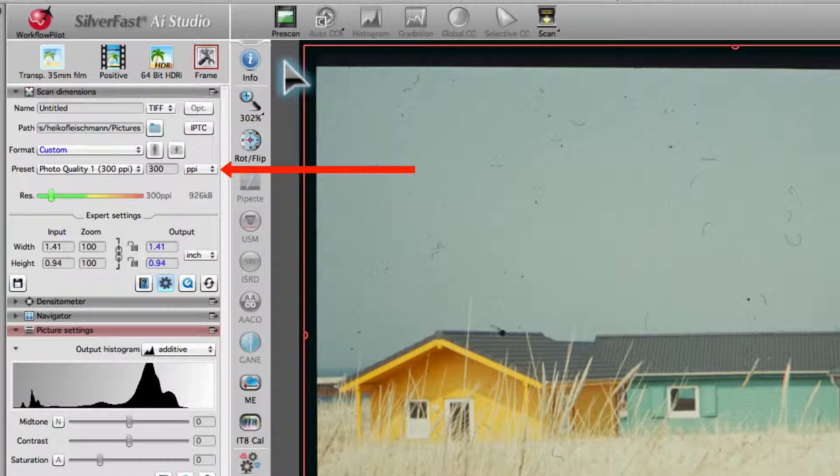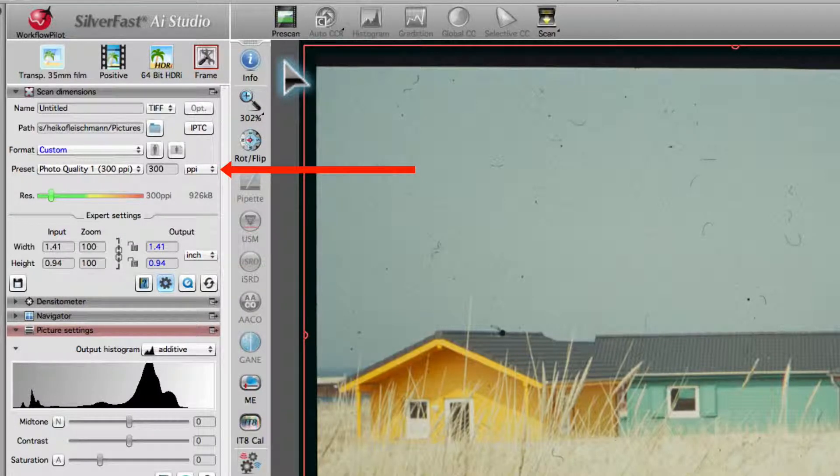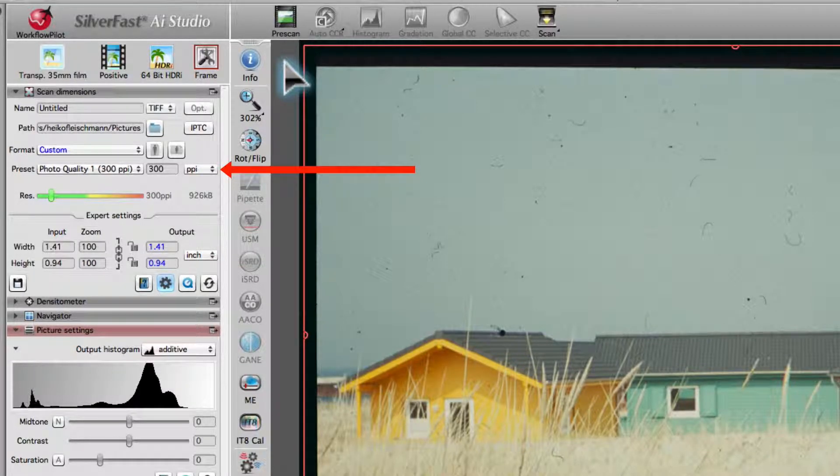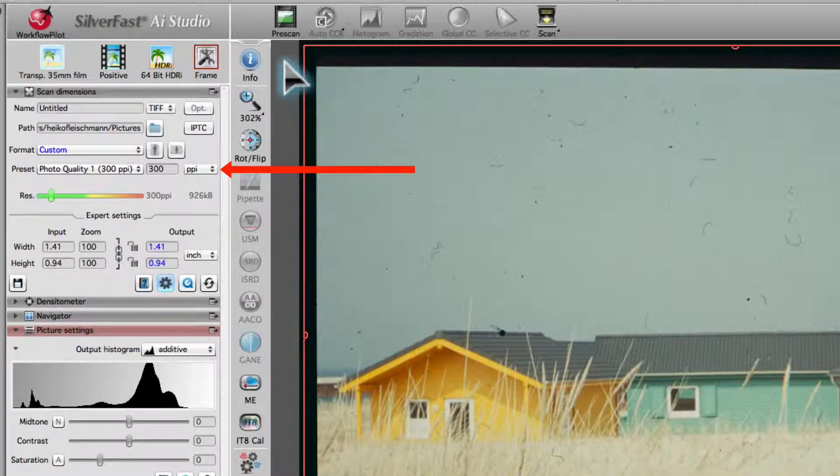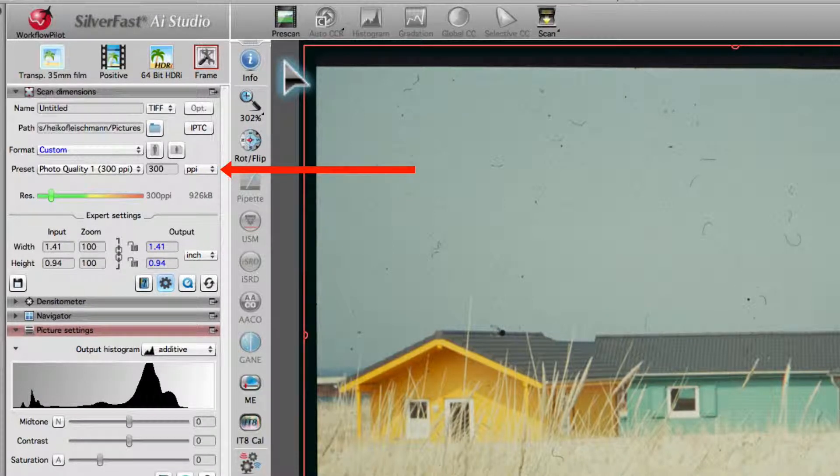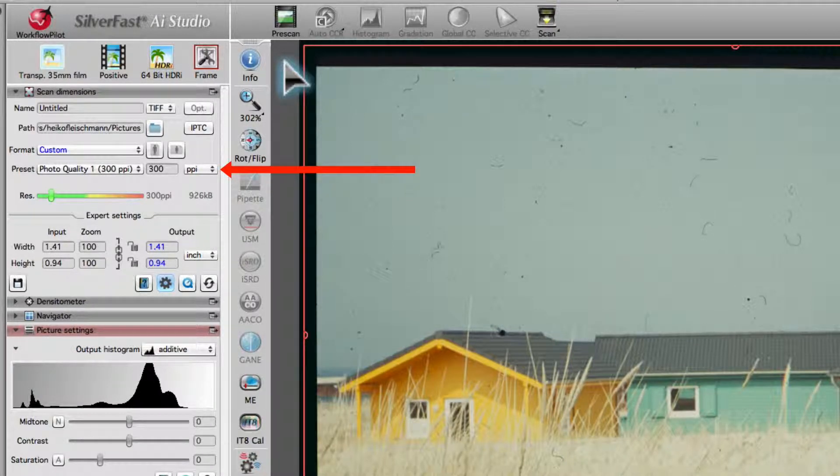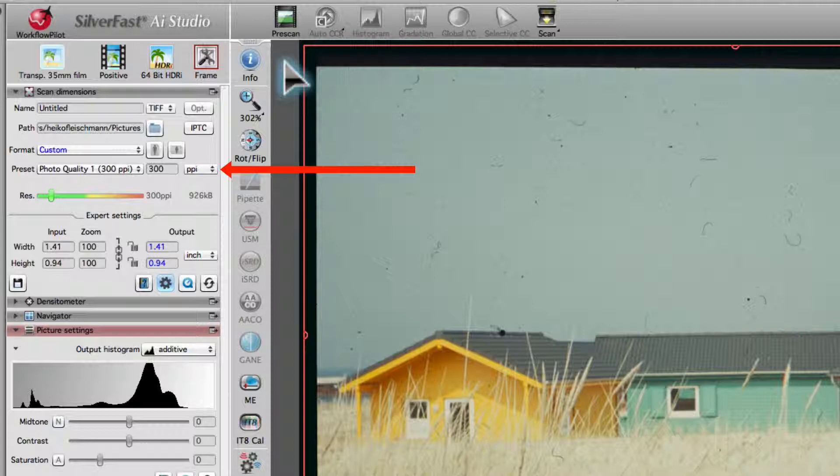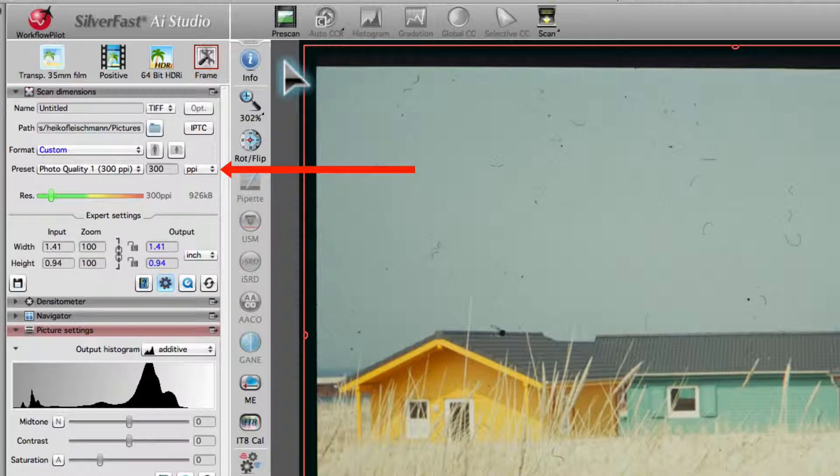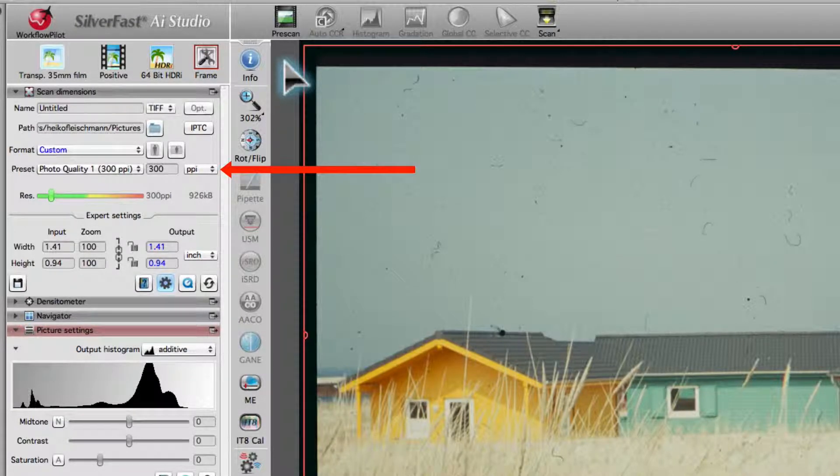As a rule, 300 ppi is the best resolution value. If you are not yet sure about the output dimensions of your images, set the resolution to the optical resolution of your scanner.